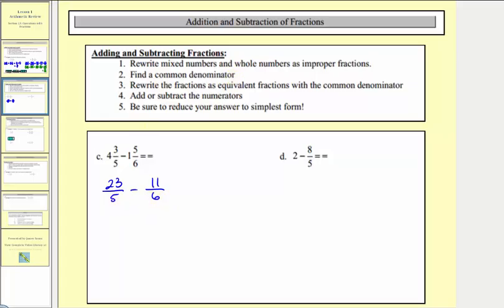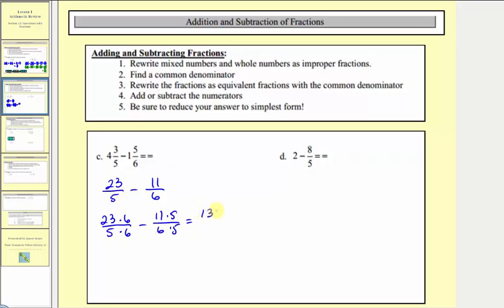We're going to write equivalent fractions with denominators of thirty. For twenty-three-fifths, we'll multiply by six over six, and for eleven-sixths, we'll multiply by five over five. Twenty-three times six equals one hundred thirty-eight, and eleven times five equals fifty-five. Our denominator stays thirty, and the numerator is one hundred thirty-eight minus fifty-five, which equals eighty-three.